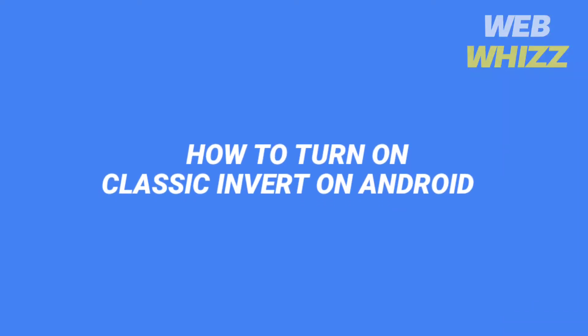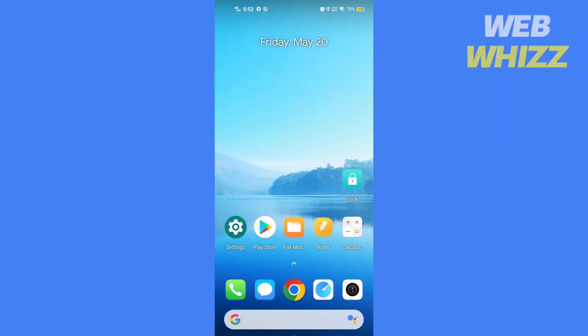How to turn on classic inverts on Android. Hello and welcome to our channel.